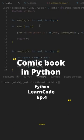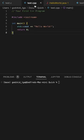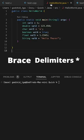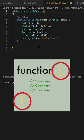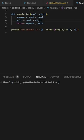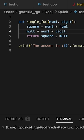We all know that in C, C++, and Java, we use braced limiters to segment a piece of code, but in Python, indentation is what is used.